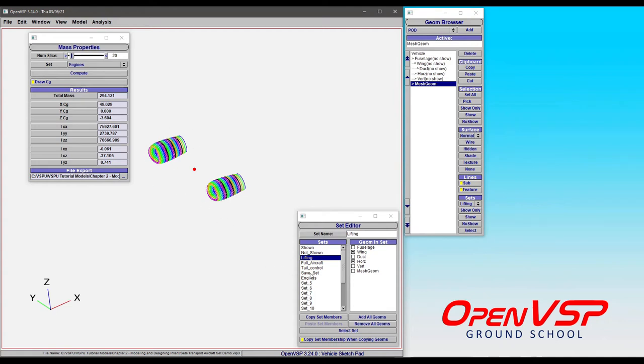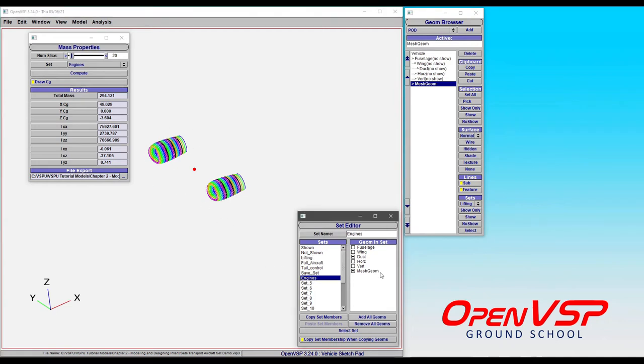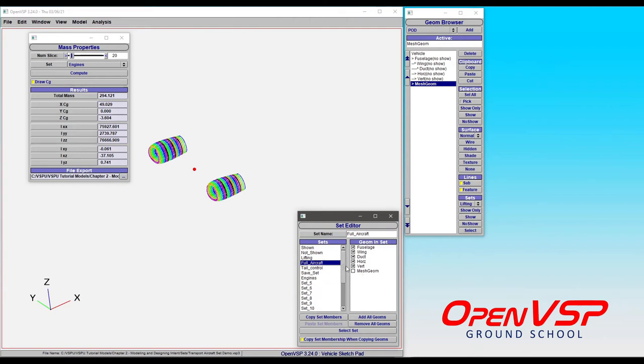I'd like to point something out here real quick. Recall that the engines used to only have this duct component, but because this mesh is related to that geometry, this mesh geometry is now included in that set. Because you ran on the engine set, it added the mesh to the engine set. So watch that behavior.